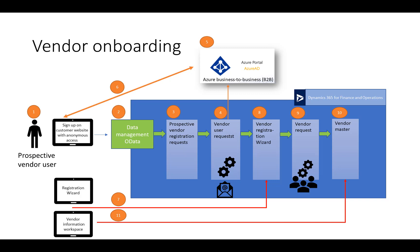The new vendor signs into Finance and Operations and enters his or her information in a registration wizard. This creates a vendor request, which is routed to relevant people in the customer's organization. Upon approval, a vendor account is created. The new user can now access specific areas in Finance and Operations, such as the vendor information workspace.